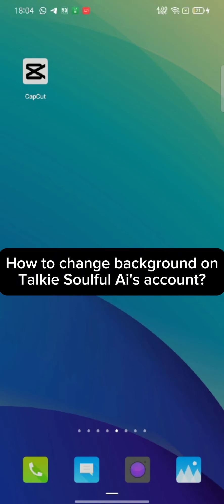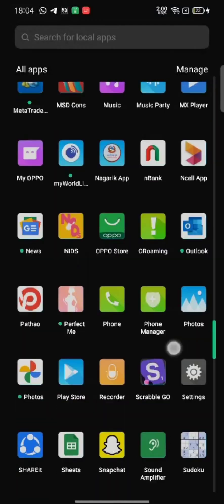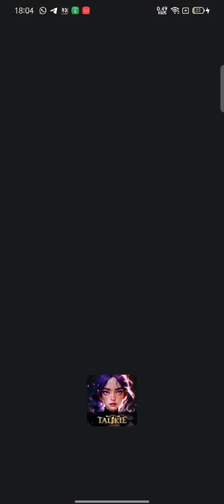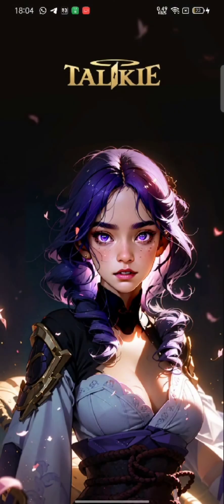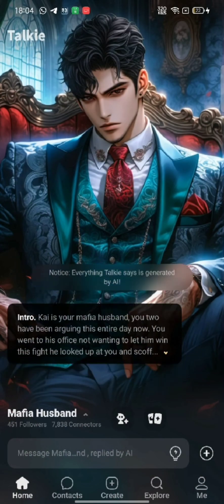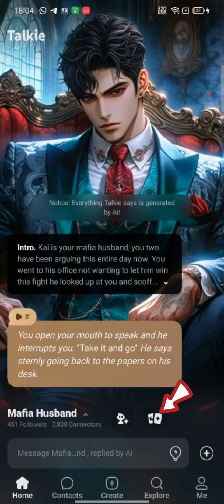To change your background on Talky Soulful, firstly go ahead and launch your Talky Soulful AI application. The home page will appear on the screen. Click on the file icon, and on the next page...